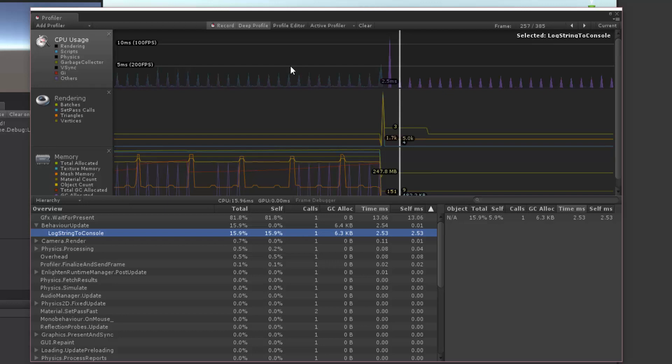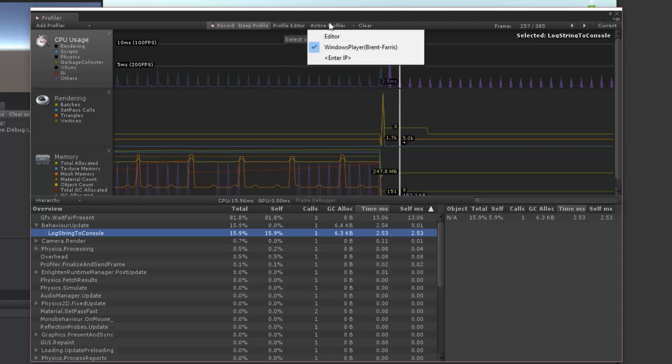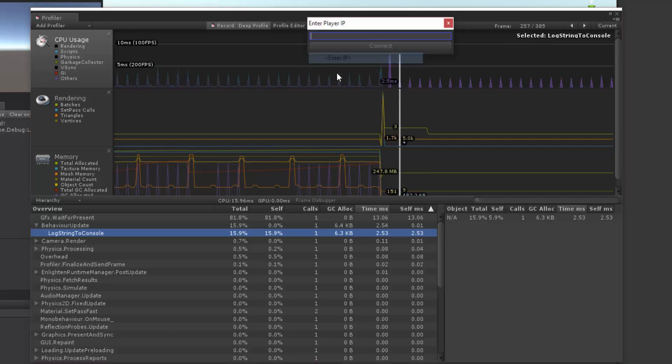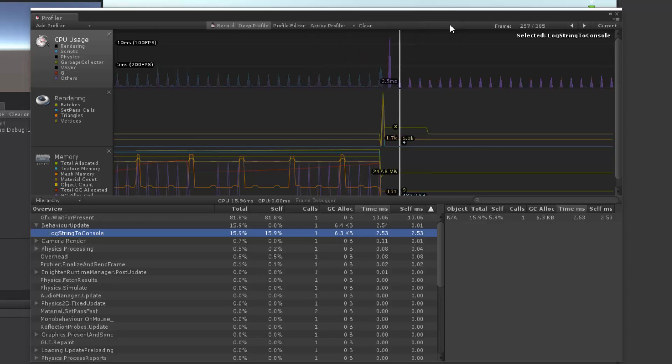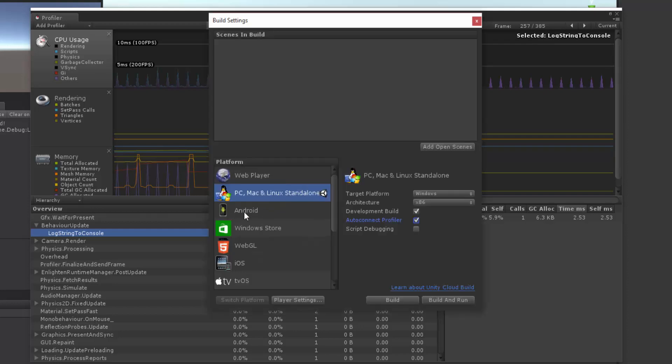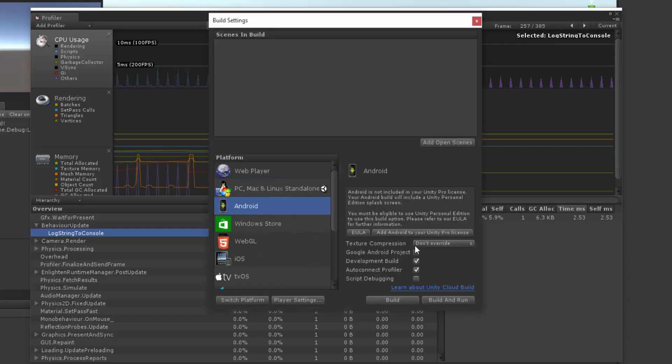So connecting to mobile actually does it over Wi-Fi. So if you go into Active Profiler, you can enter an IP address, and you can type in the IP address of your mobile device that you've built with allowing development mode with the profiler. So you actually can profile on a mobile device as well.